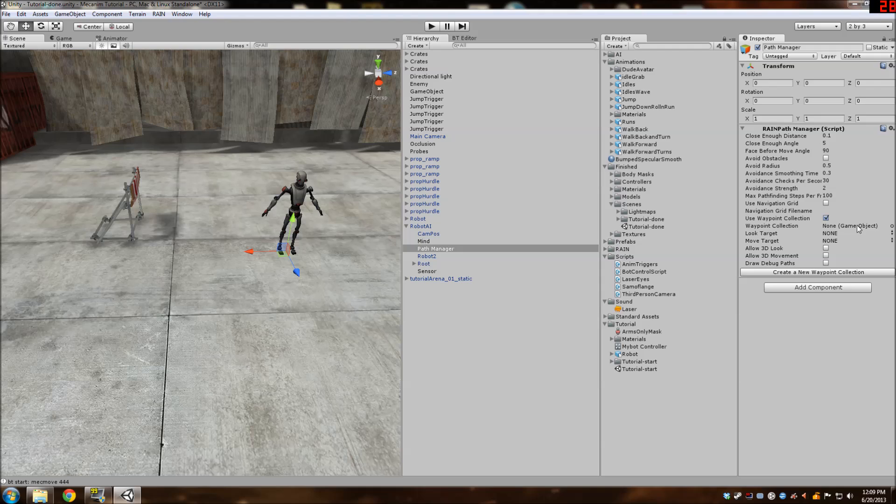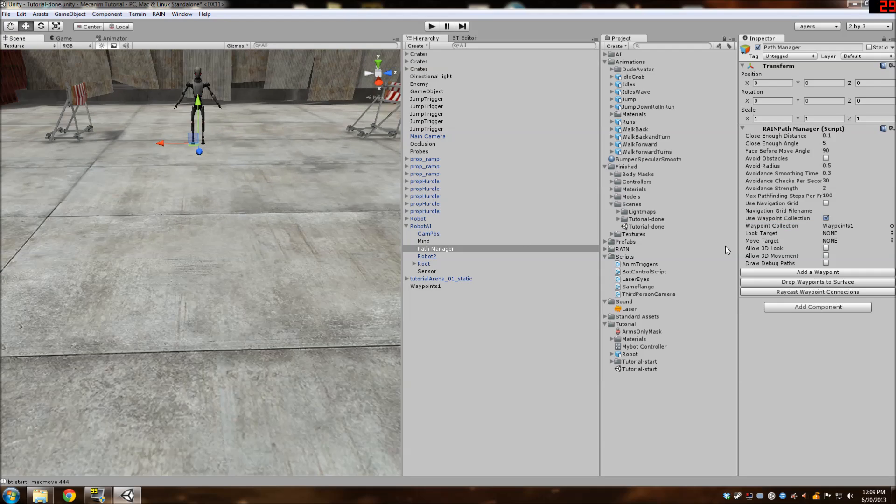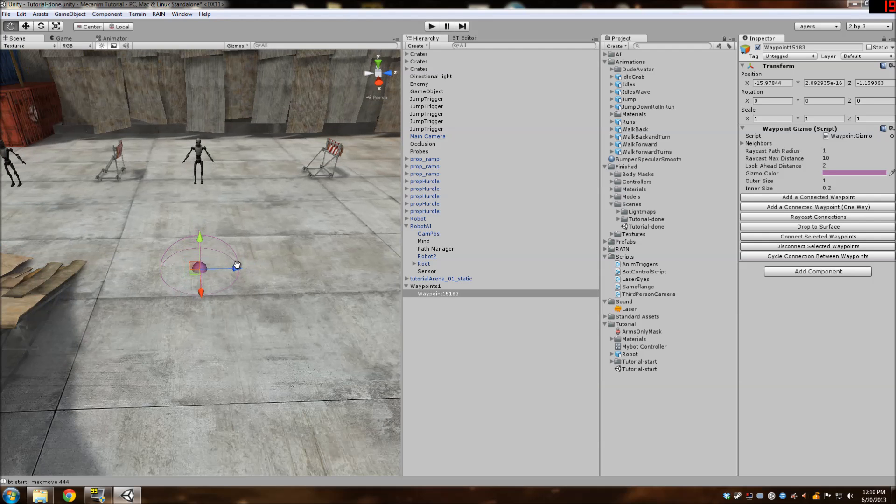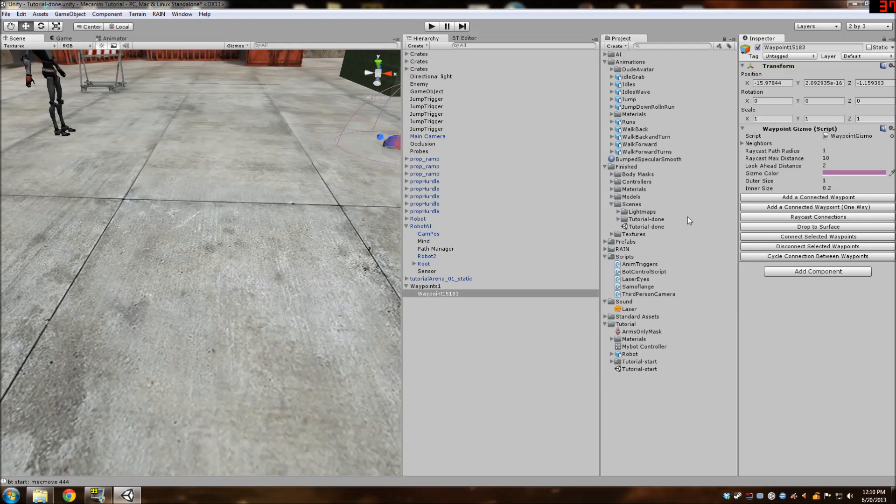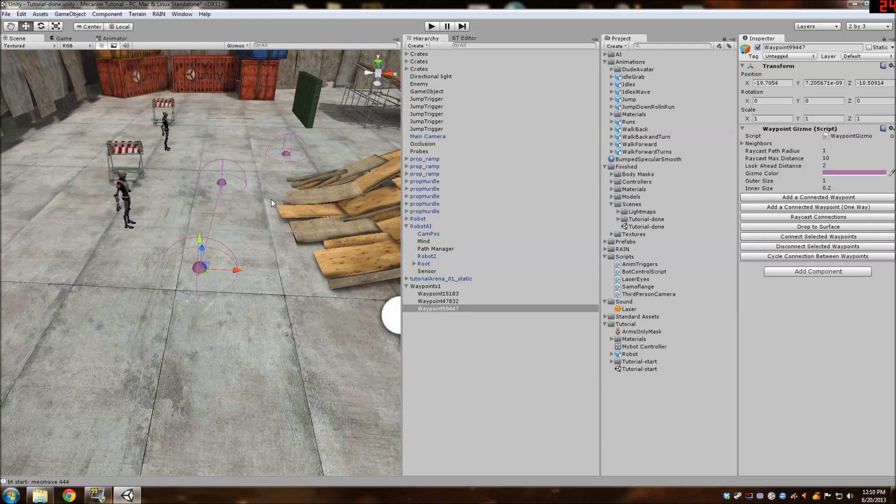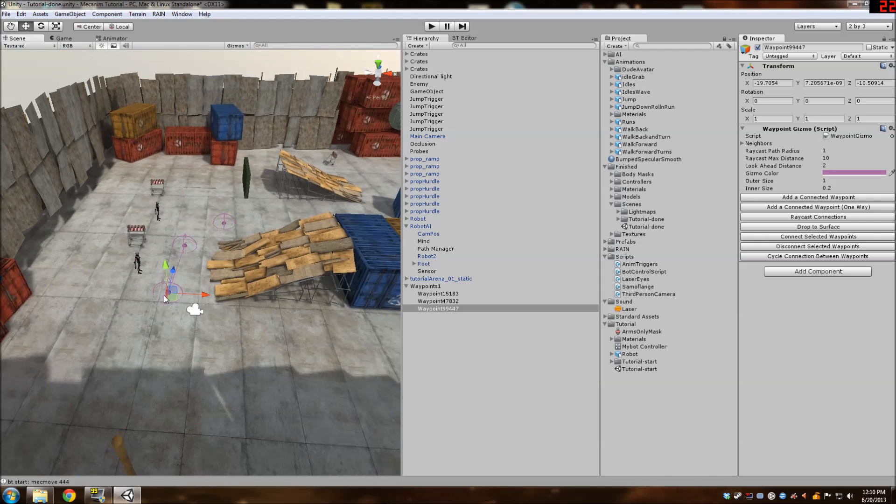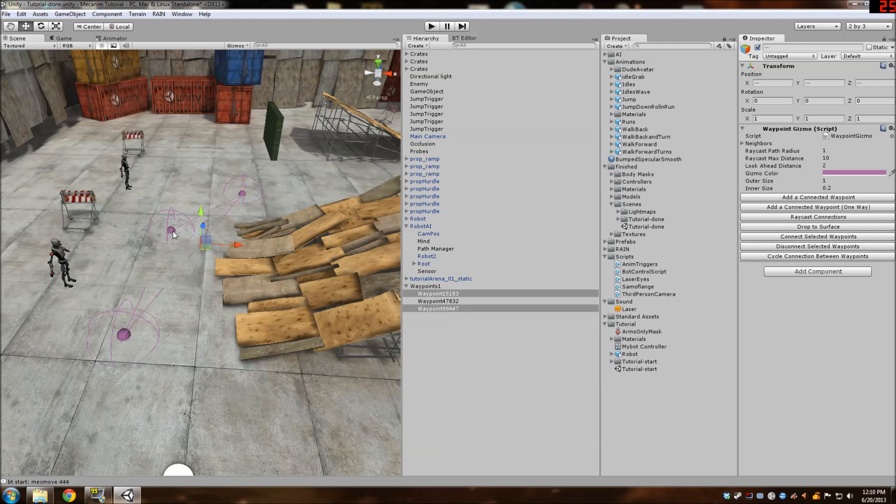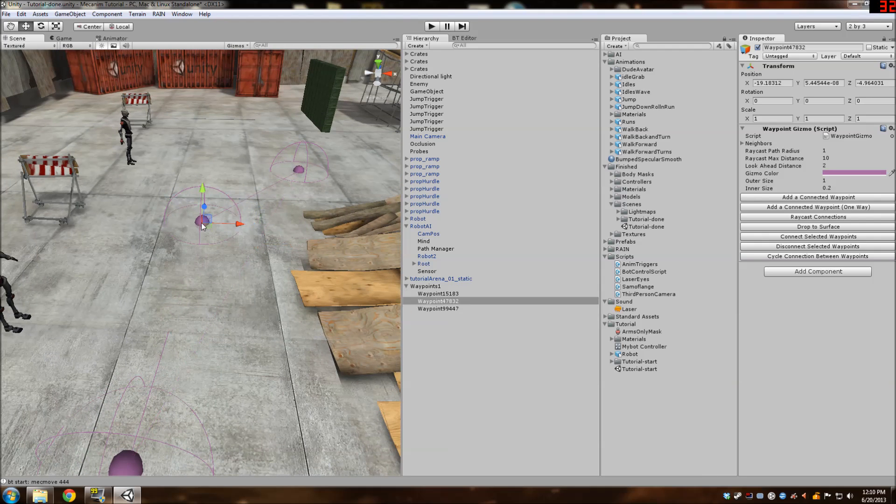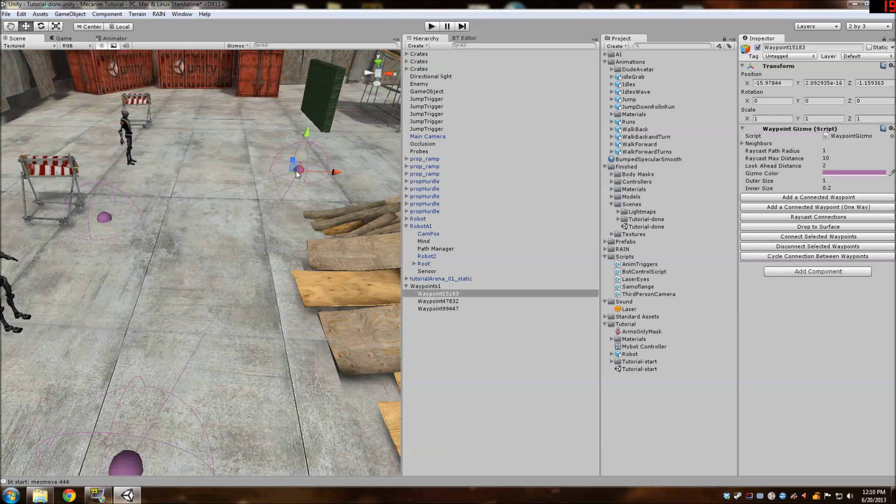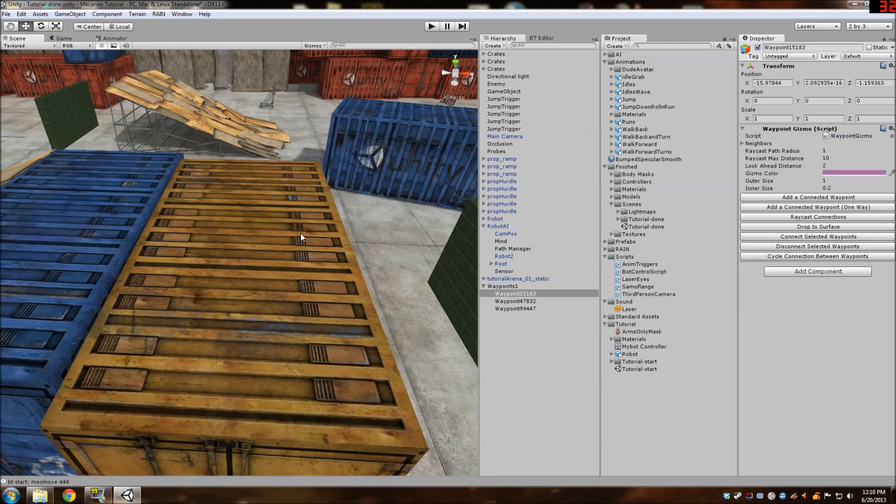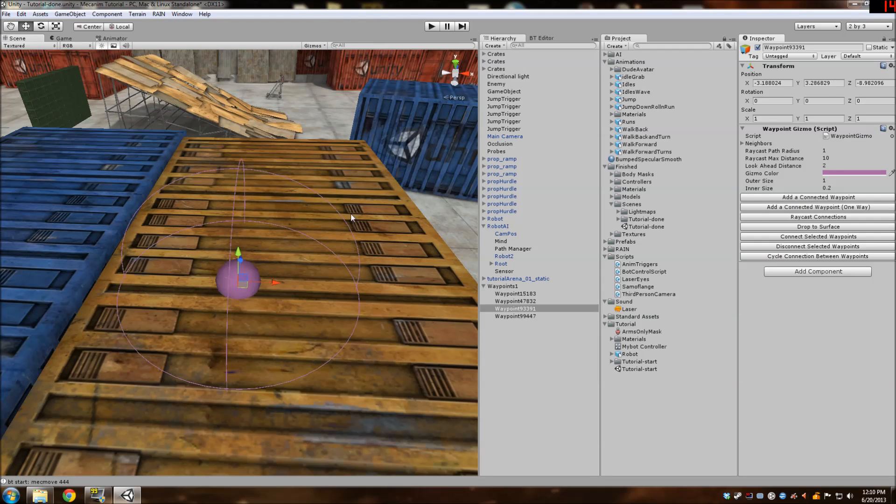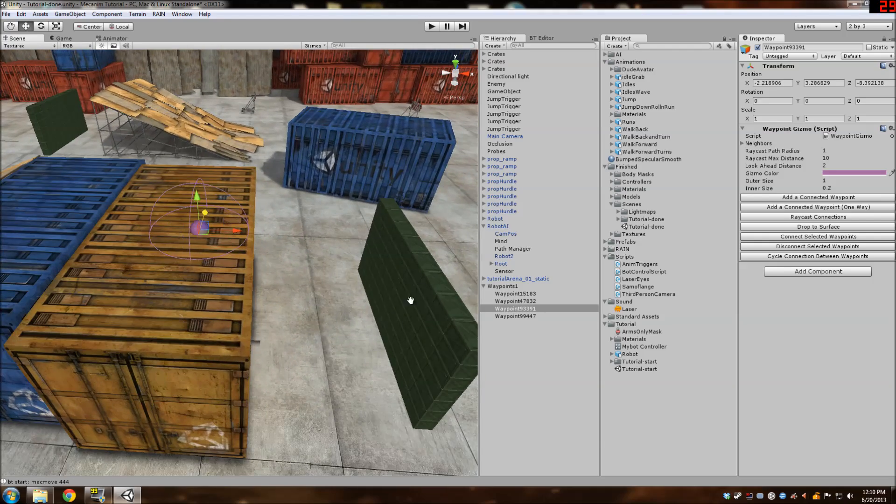So we're going to go in the path manager right here. Go to use waypoint collection. And we're going to create a new waypoint collection. And then add a waypoint. So there are many tutorials and the documentation shows how to do the waypoints. But it's very self-explanatory. You keep on clicking add a connected waypoint. And then you can shift click and select two. And then collect selected waypoints. And that'll connect two waypoints. And here you have this triangle.